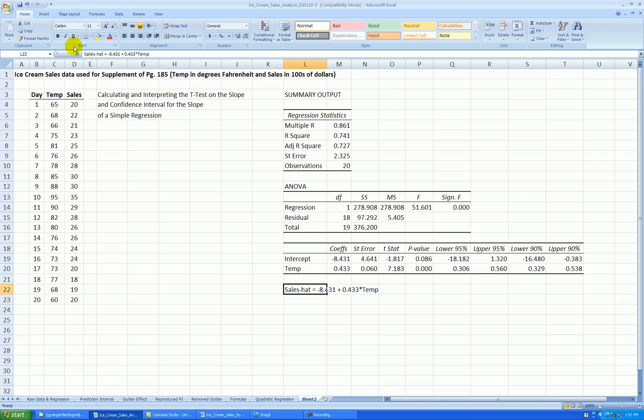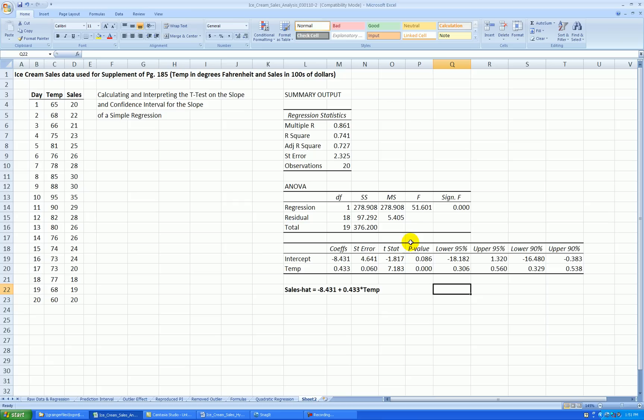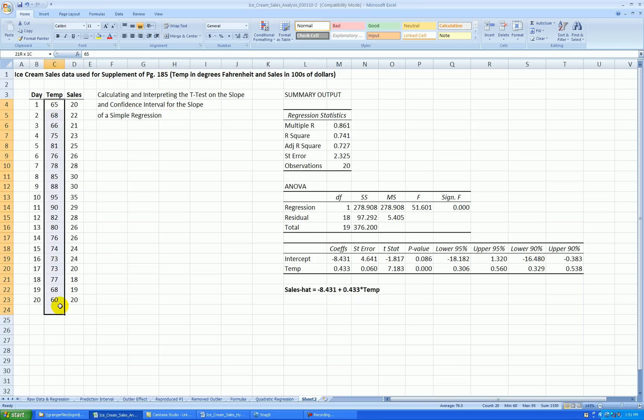The fitted sales is equal to negative 8.431 plus 0.433 times temp. And what we get from this is, on average, for each additional one degree higher the high temperature of the day is, we expect sales to increase by about $43.30. The intercept does not have any physical meaning. That would be a prediction well outside the range of our temperature data that we've collected. So we can use it, though, to make predictions within the range of data we've collected.